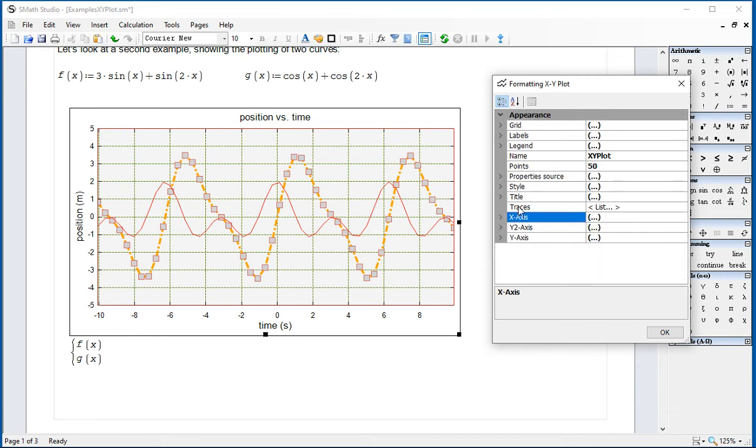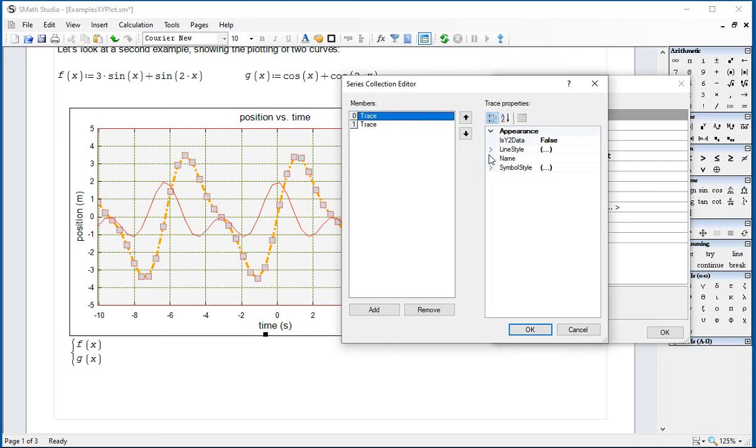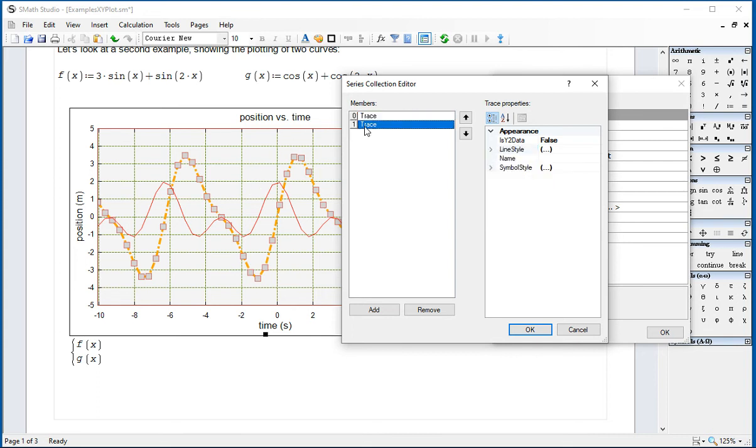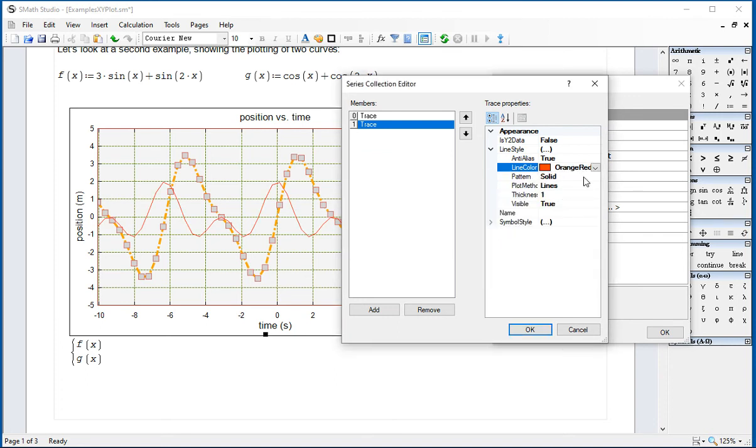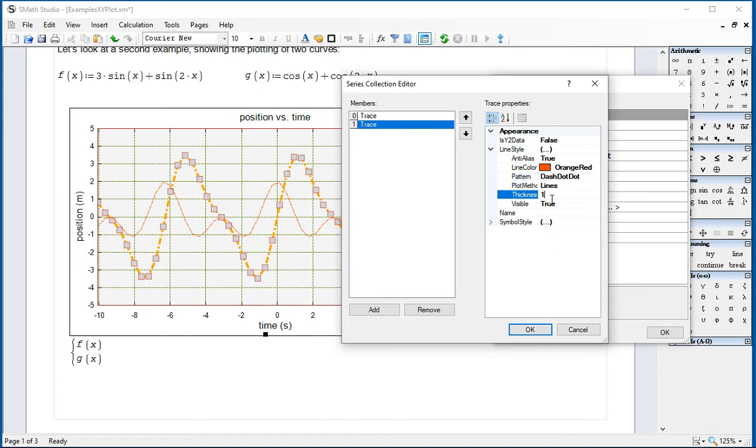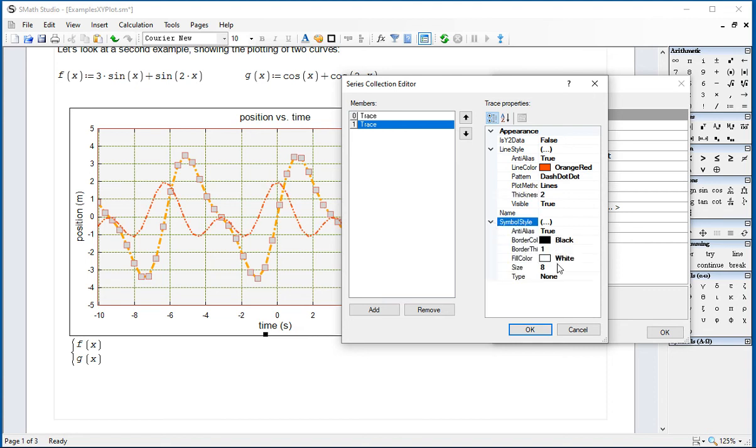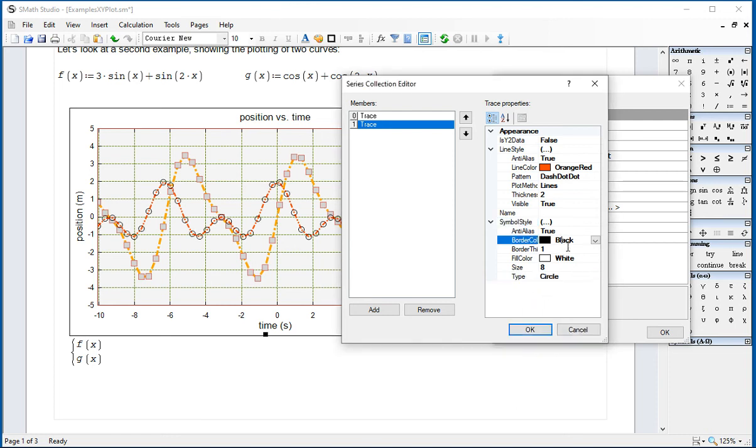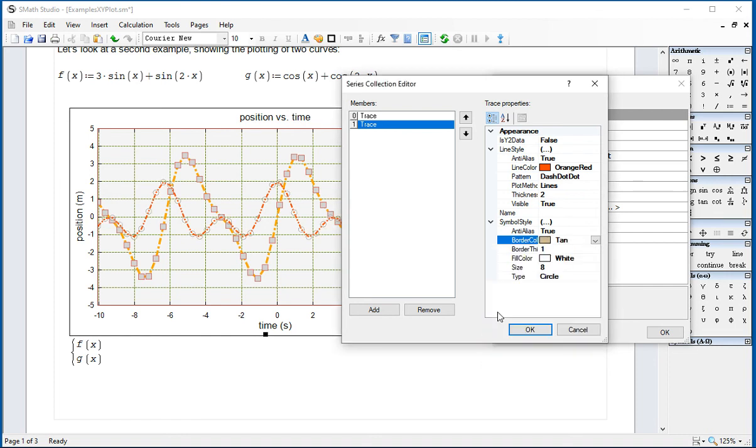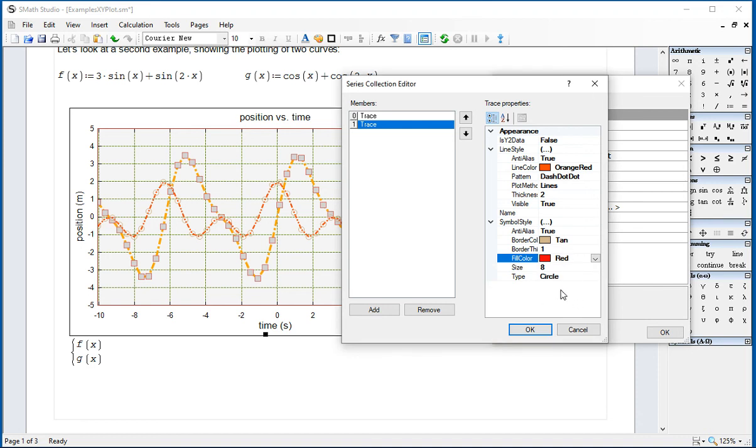And then in Traces, I'm going to say my line style. This is referring to trace 0, which is the first one. Trace 1 is the second one. And in that case, the line style we're going to do is in red color, which we can change to, let's say, coral or orange-red. It's a solid pattern, and I'm going to change it to dash, dot, dot. And I'm going to put the thickness at 2. And I'm going to add a symbol style, which is going to be a type circle with a cyan border and a red color. There's something else I want to do here.